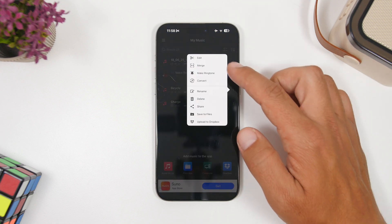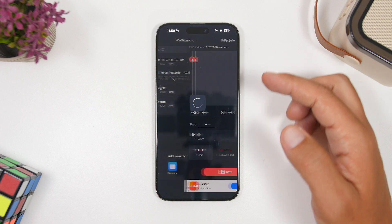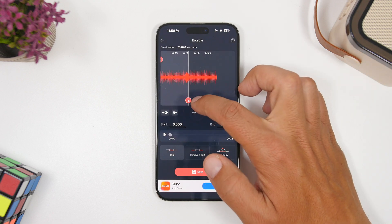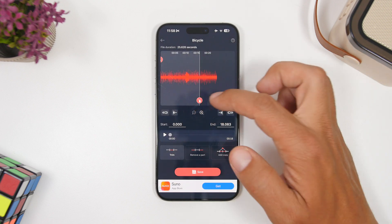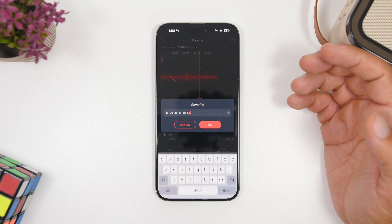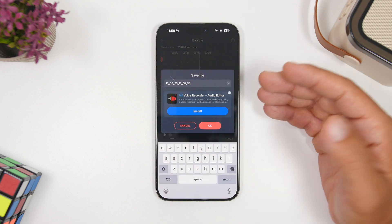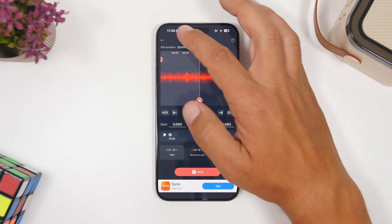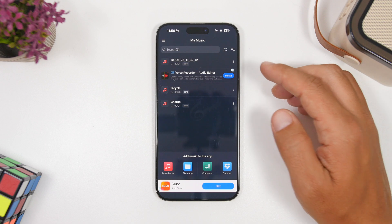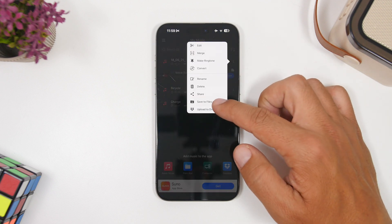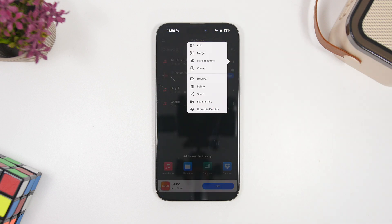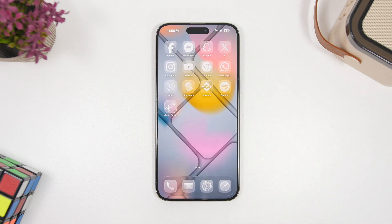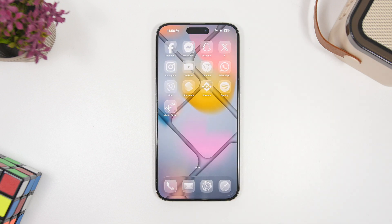Tap the three dots, tap Edit, and then you can go ahead and cut the song. Once you're done, tap the Save button and it will be saved in the app. After that, all you have to do is save it to the Files app, and from there you can set it as a ringtone.